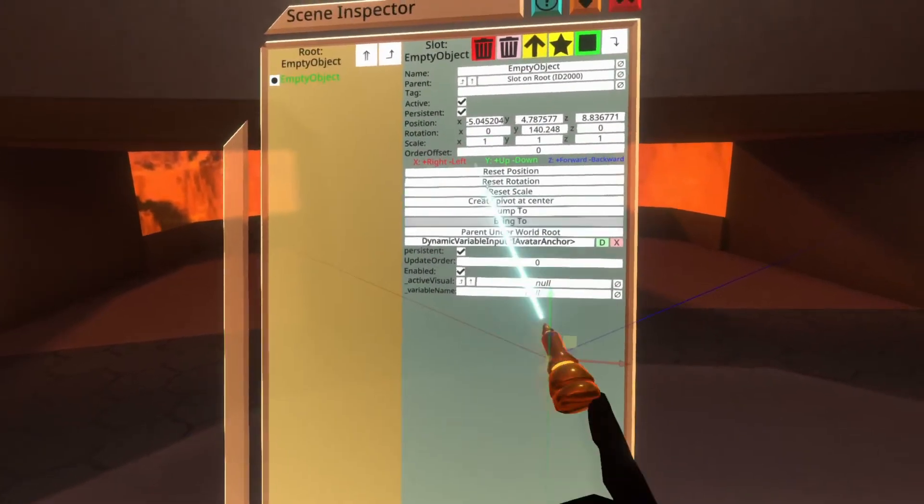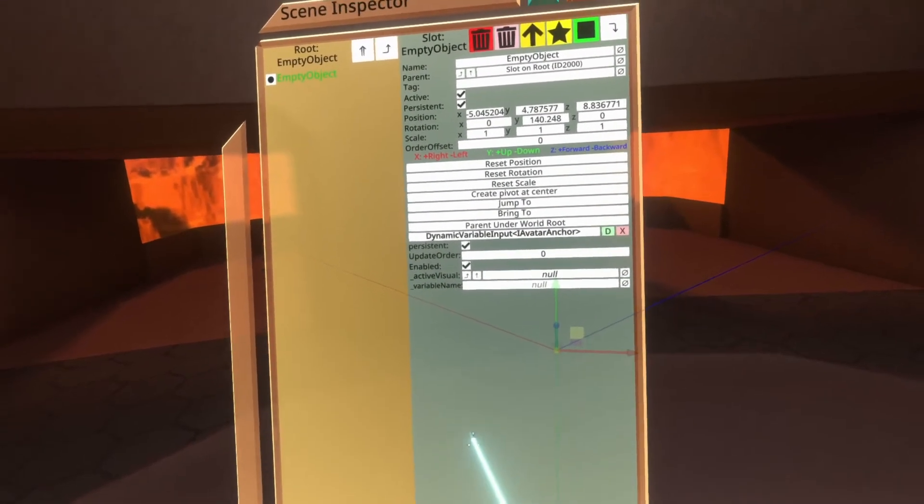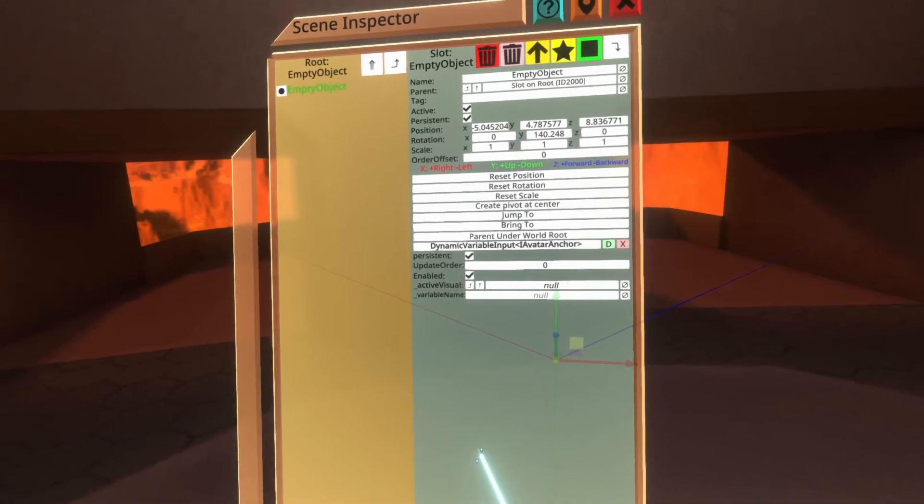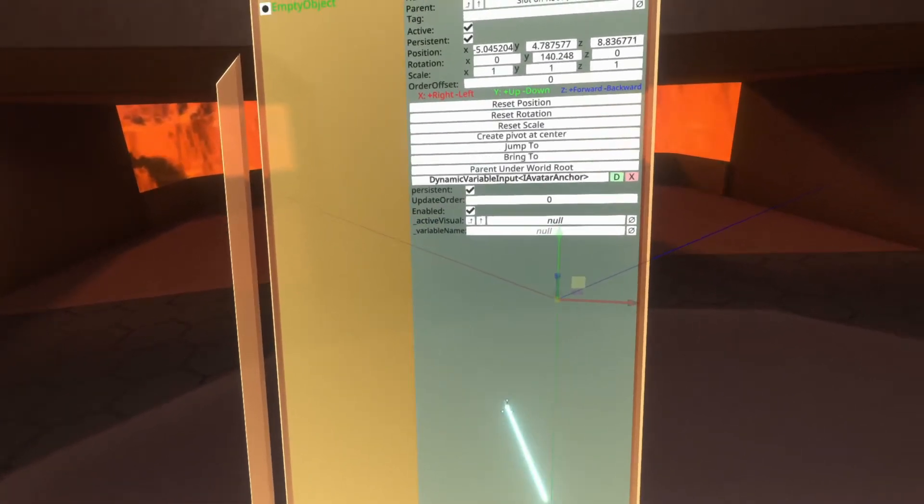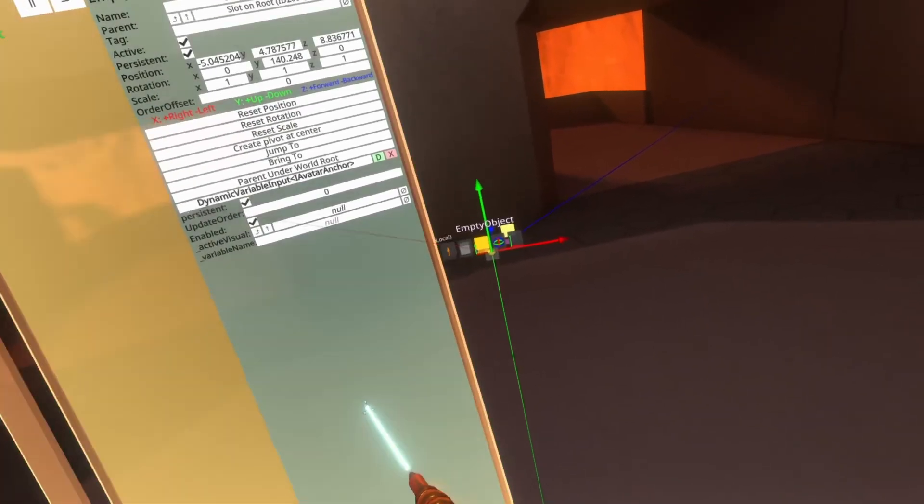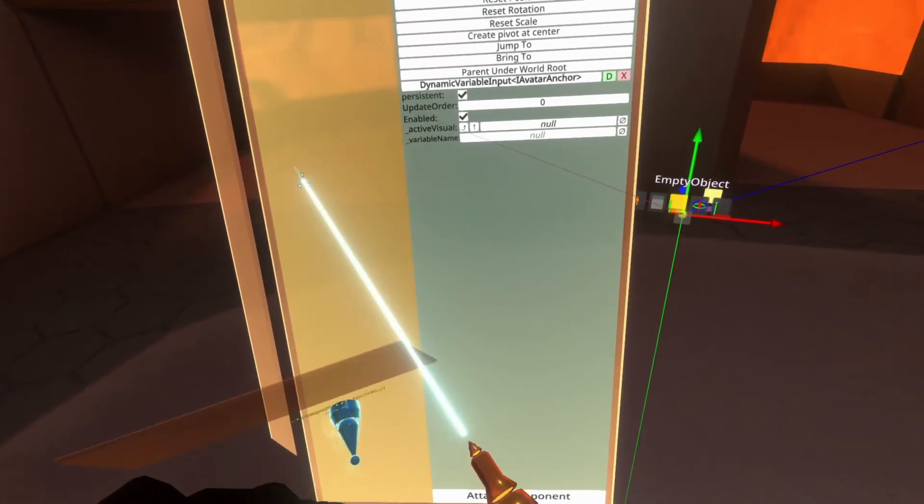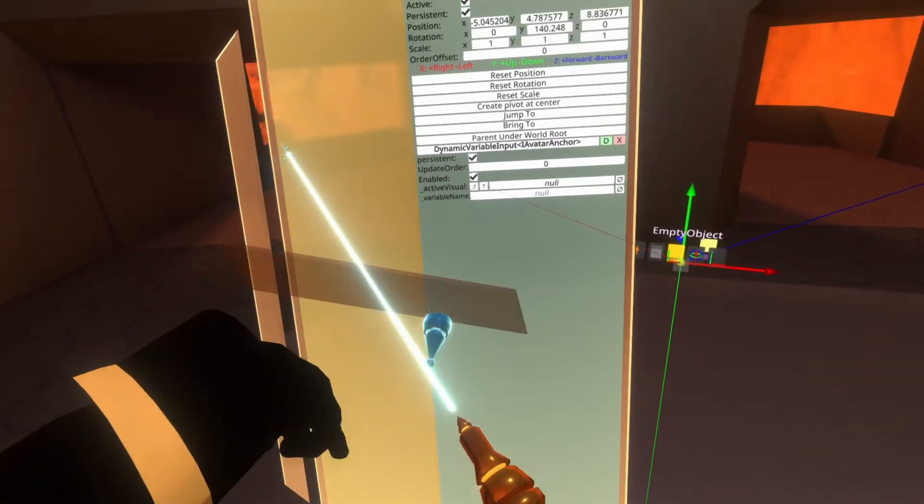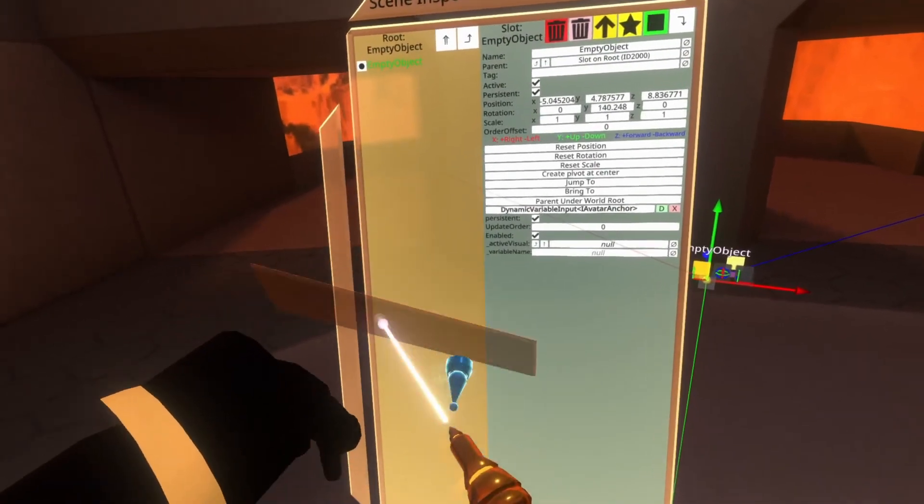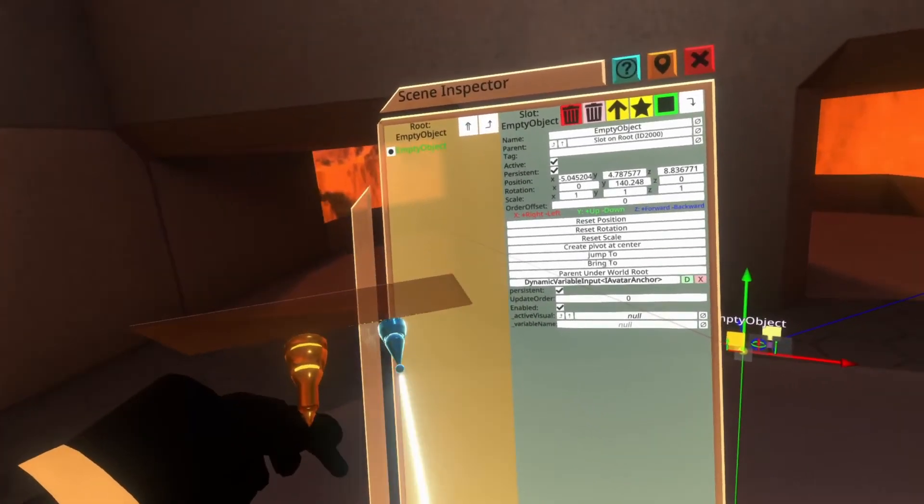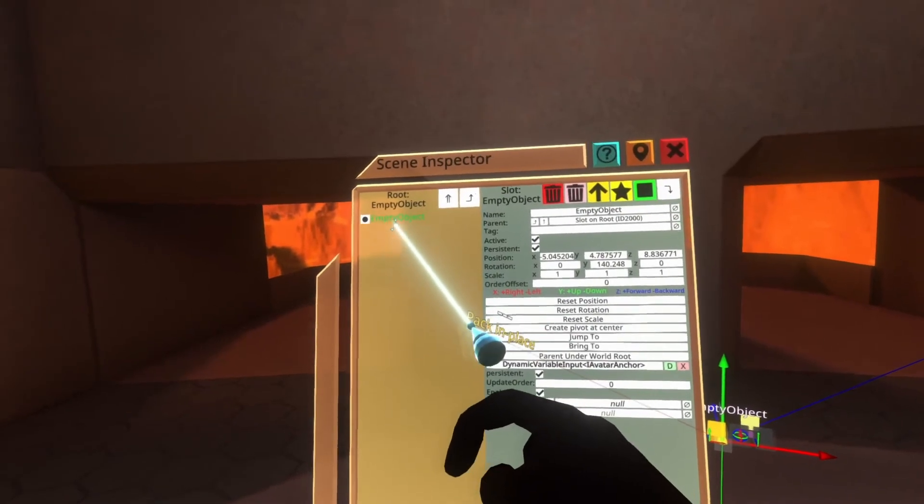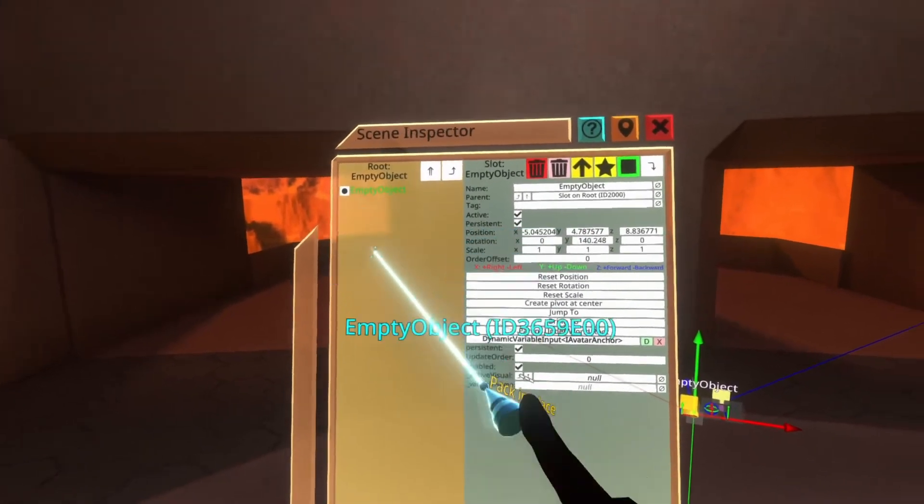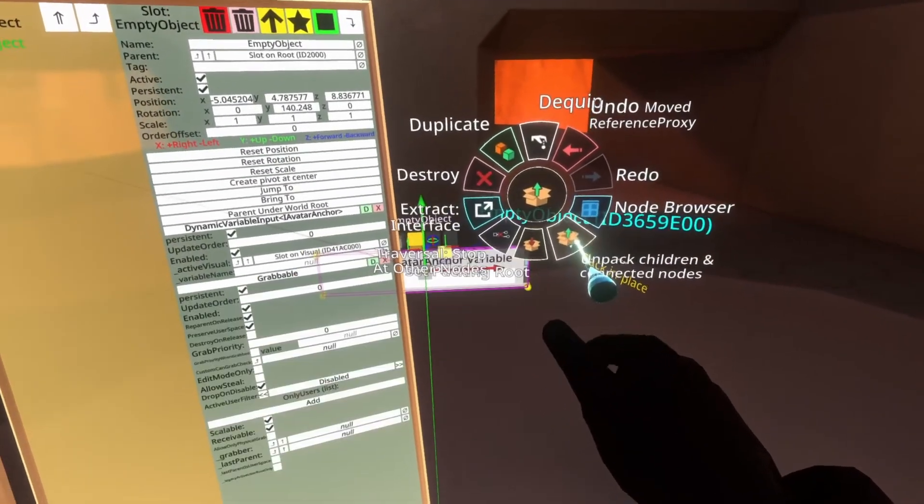Now, as a reminder here, logics is just components. So this is the component for a dynamic variable input of an IAvatarAnchor and you'll see it has an active visual property here, which is set to null. That means that the node doesn't really look like a node right now, but there's an easy way to fix that. Just re-equip a logics tooltip here. Having trouble getting to my tooltip there for some reason. And then we will grab the empty object here, open up the hand menu and go to unpack.